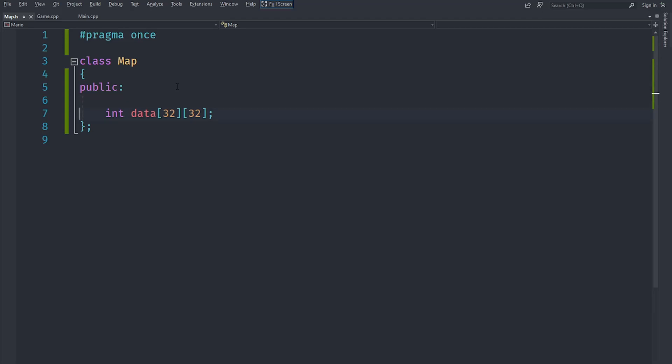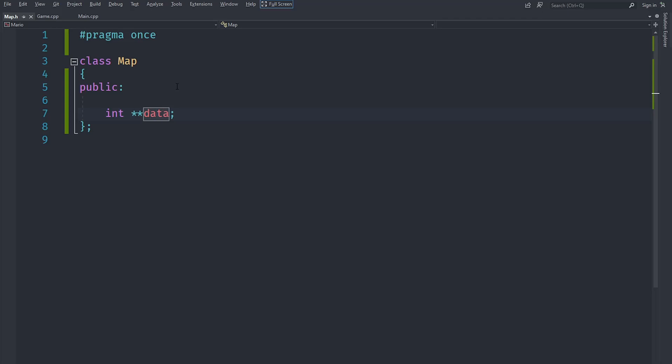The problem is that we want our map size to be variable, therefore it's not really practical. Instead what we are going to do is you might want to just create a pointer to a pointer and allocate that dynamically.